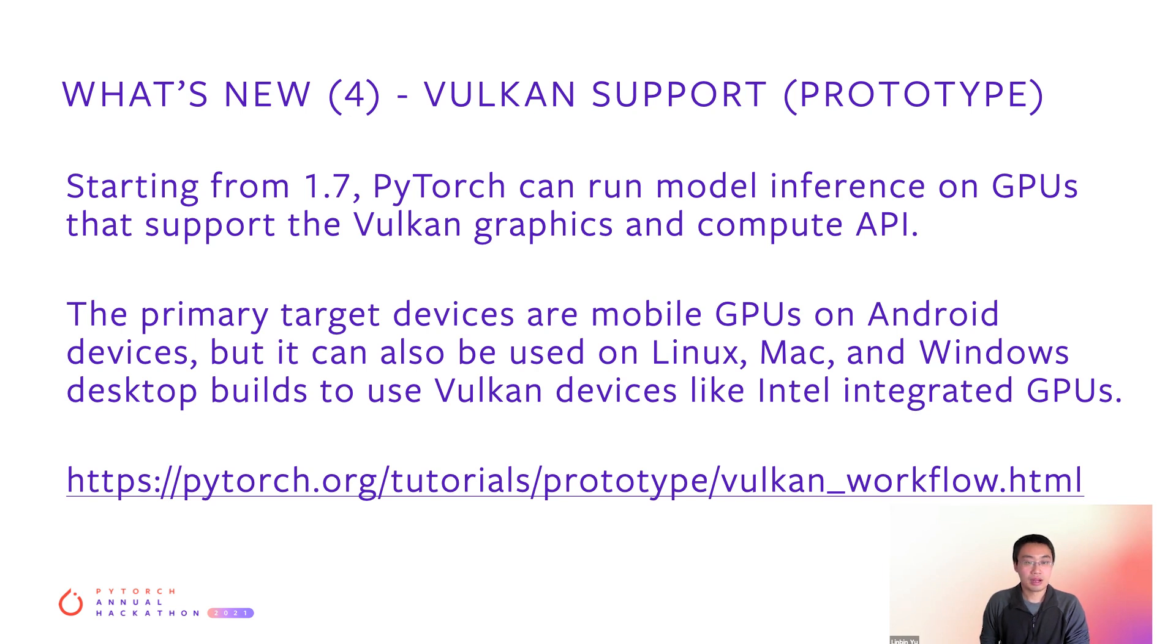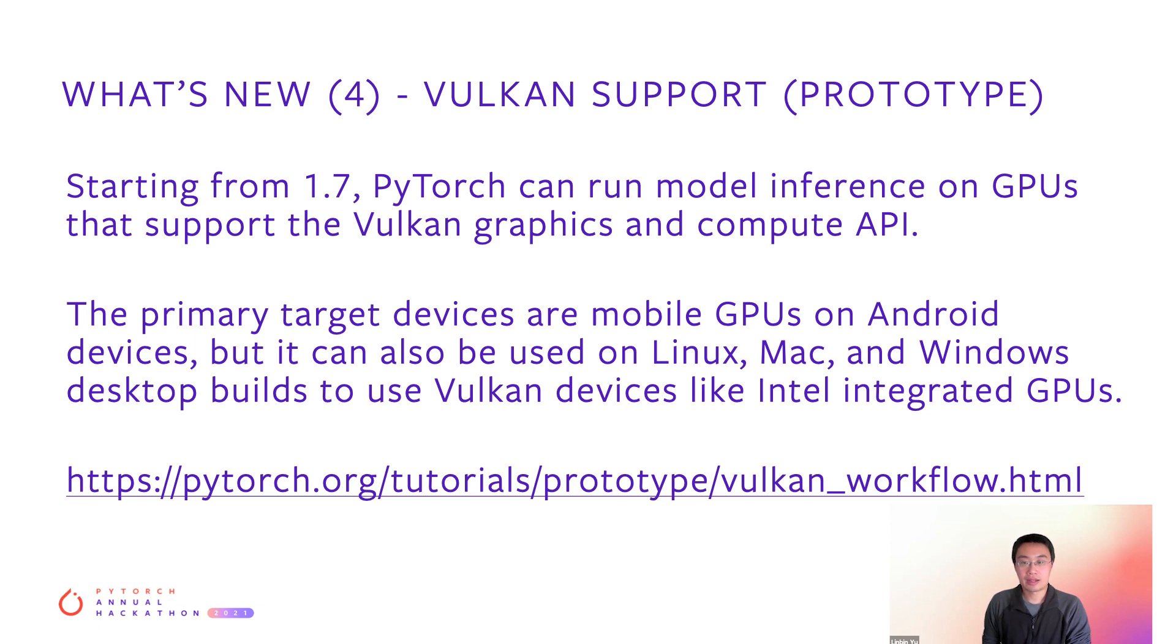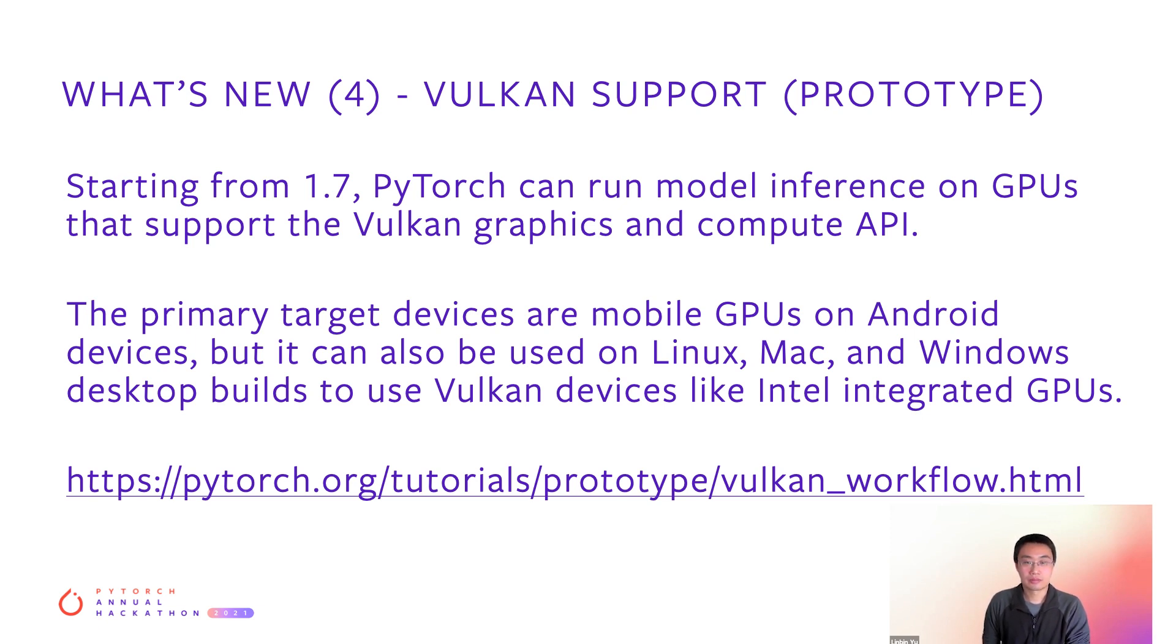Now, I have talked about Vulkan support, which was released with PyTorch 1.7. Vulkan is the graphics and compute API for mobile GPUs on Android devices, but it can also be used on Linux, Mac, and Windows with supported hardware. Now, you can run model inference on GPUs that support Vulkan.